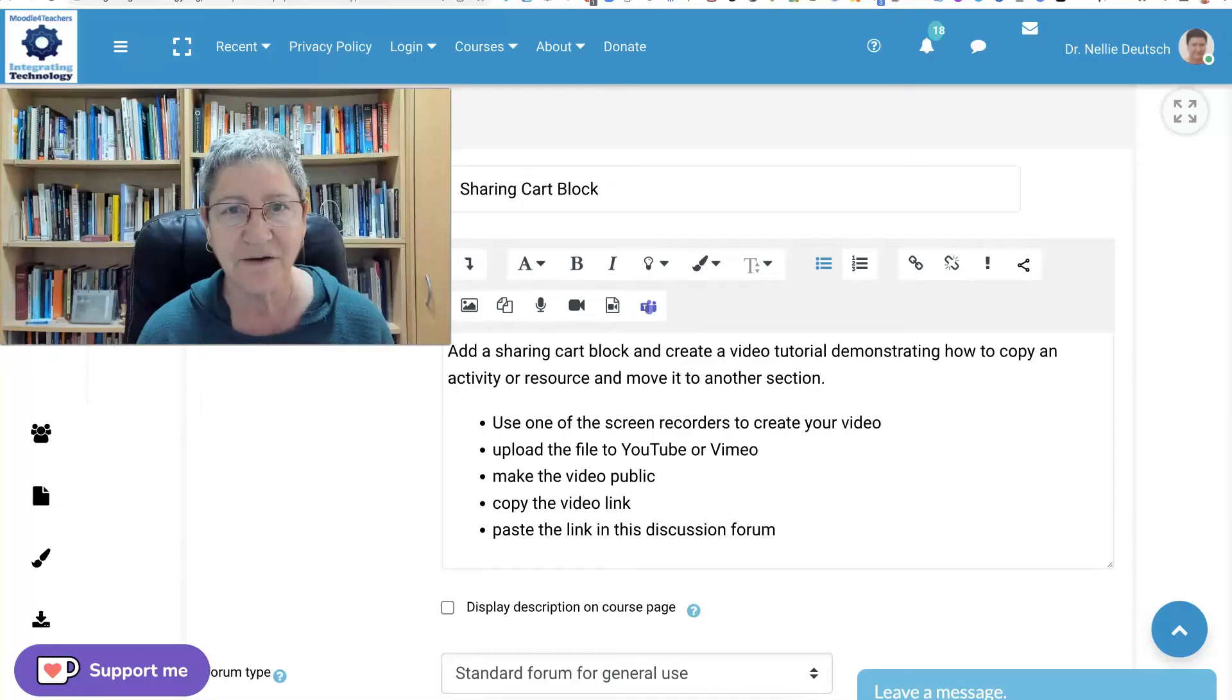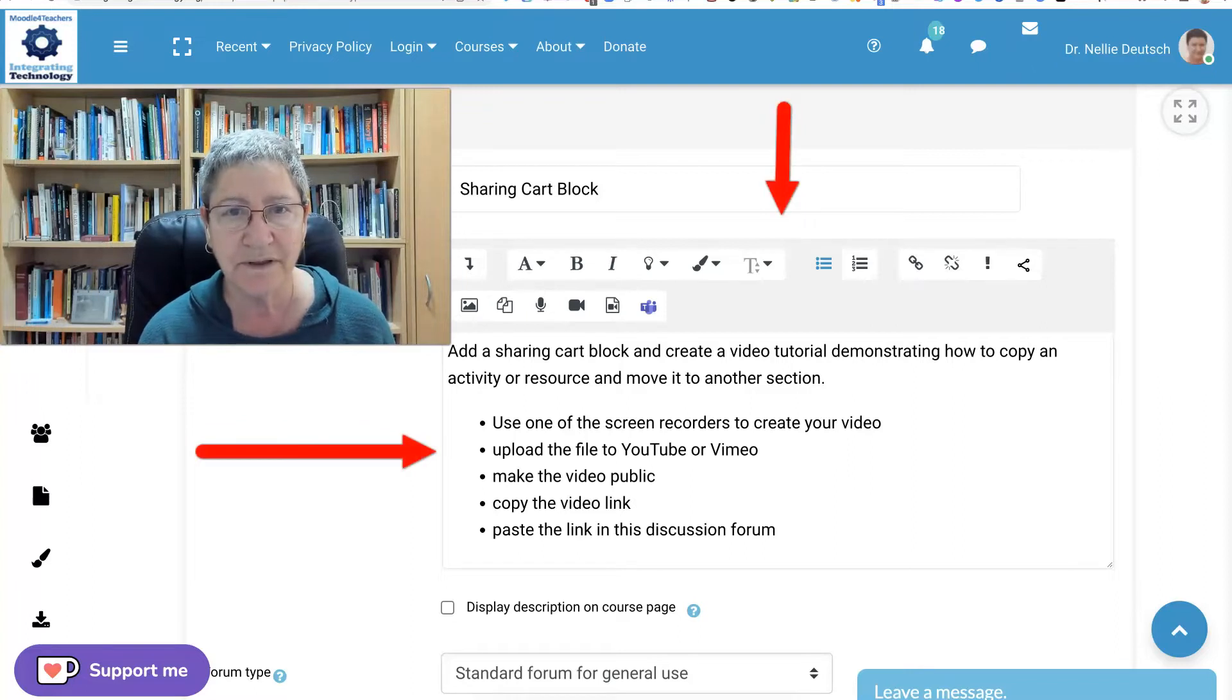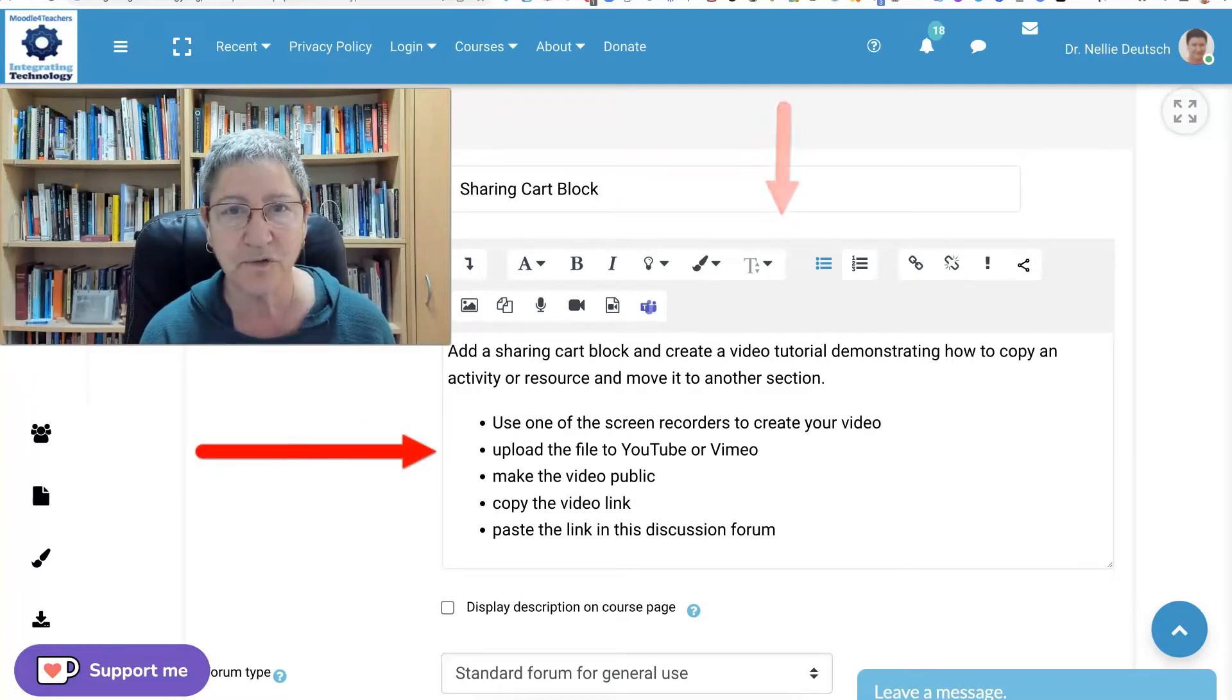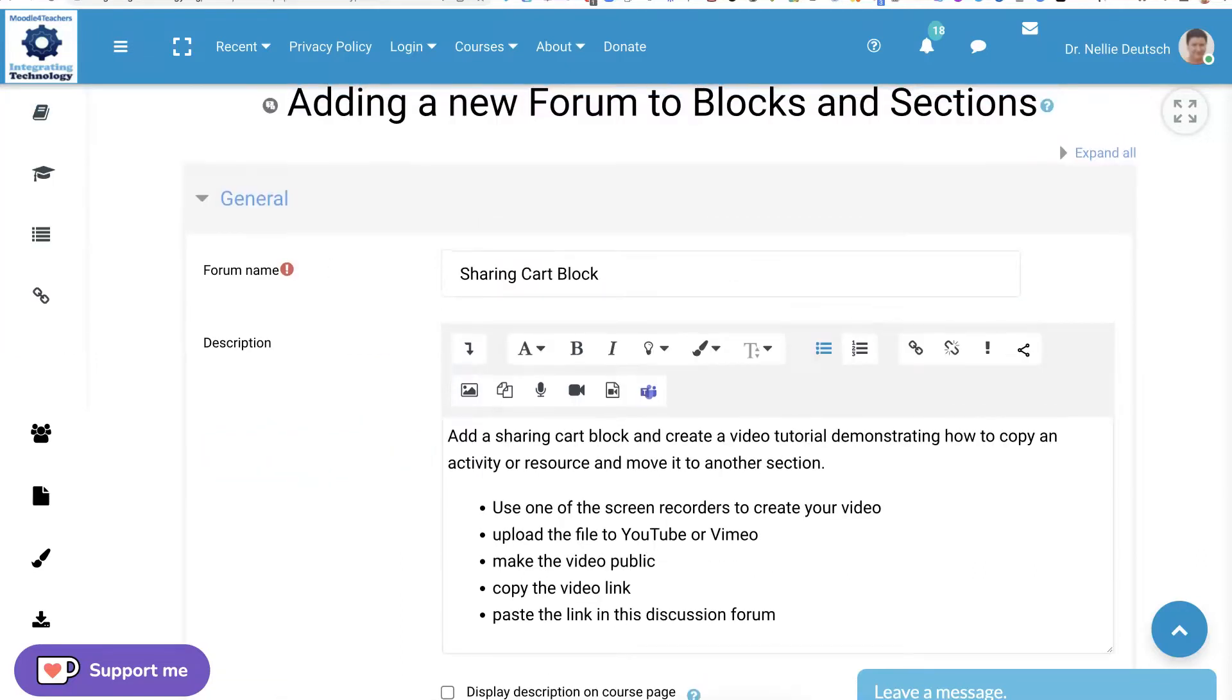I'm going to show you how easy it is to grade students through the discussion forums without having to go through any other kind of grading. So here I am in the discussion forum of the course. I'm in, of course, as a teacher. This is the forum.